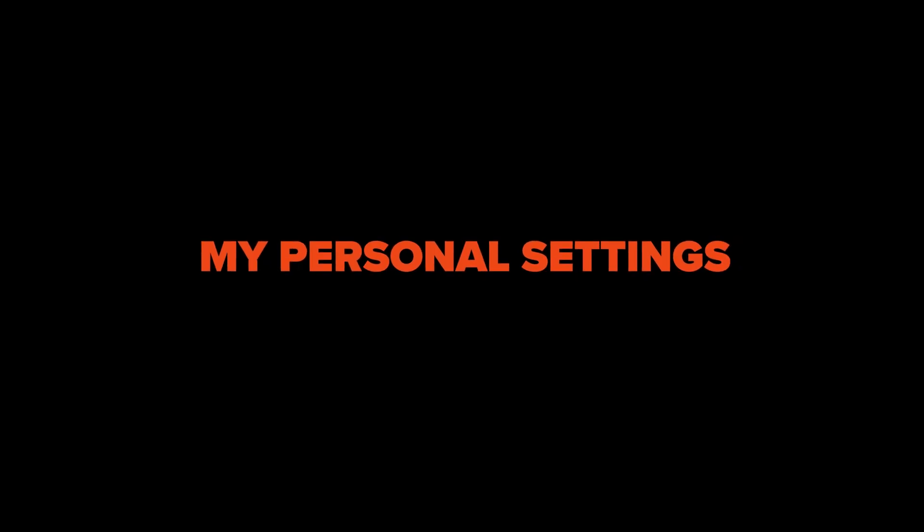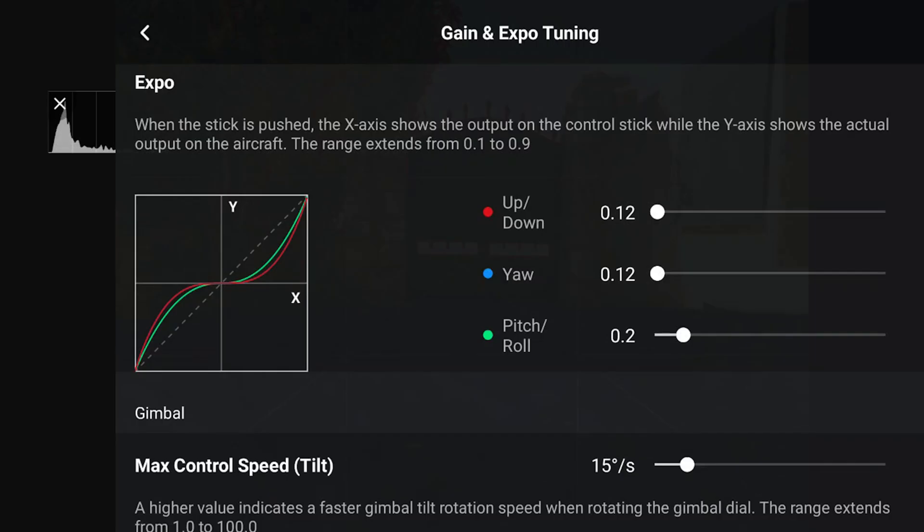As I mentioned before, the default settings are already quite good — they are designed to give you smooth movements out of the box. But personally, I find them still a bit too harsh. So I use the following values for Sine mode: up/down 0.12, yaw 0.12 as well, and pitch and roll 0.20.